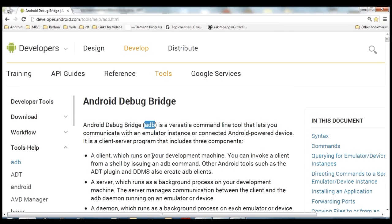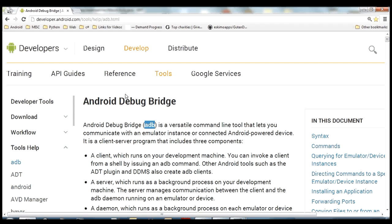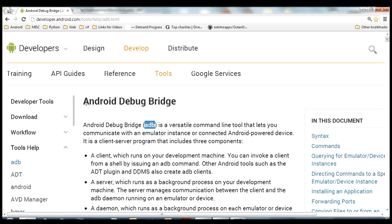So if you downloaded the bundle package from the developer website, inside that you got two folders, one of them has Eclipse and one of them has the SDK. Inside the SDK you will find a platform tools folder, and inside there you'll find the ADB.